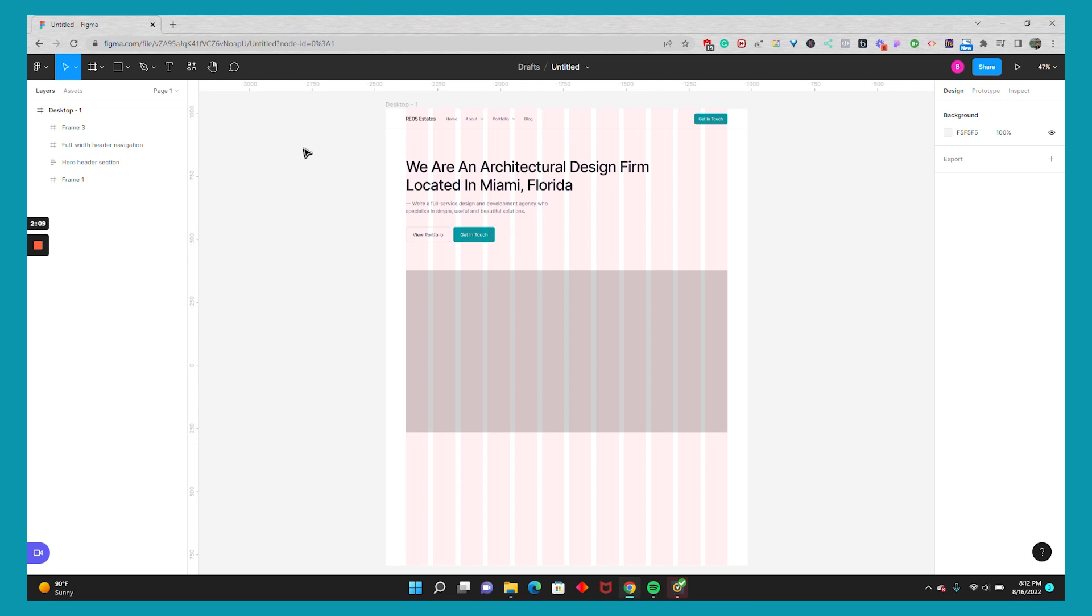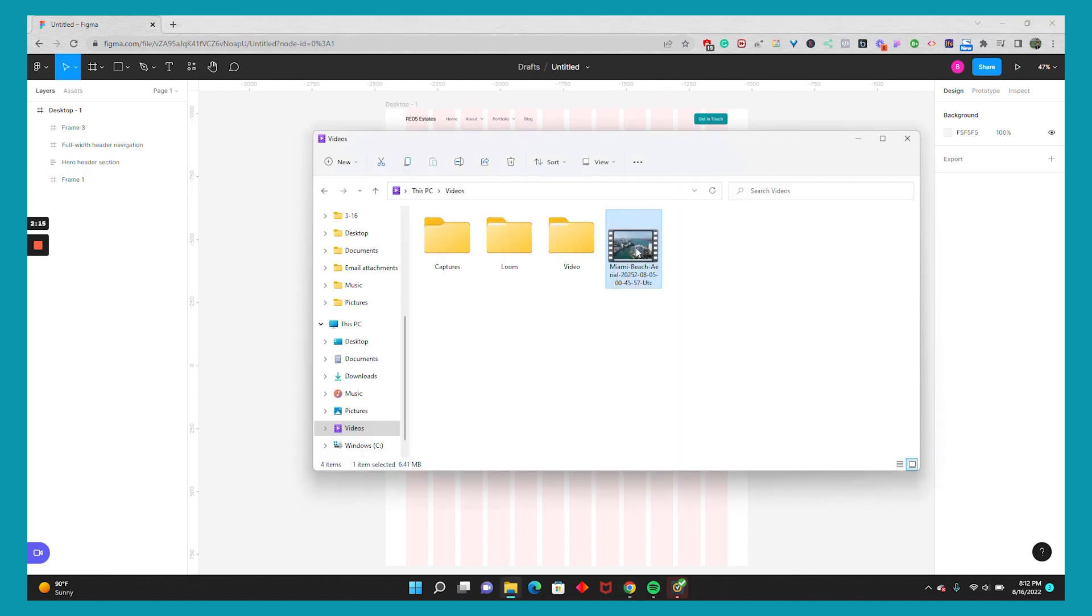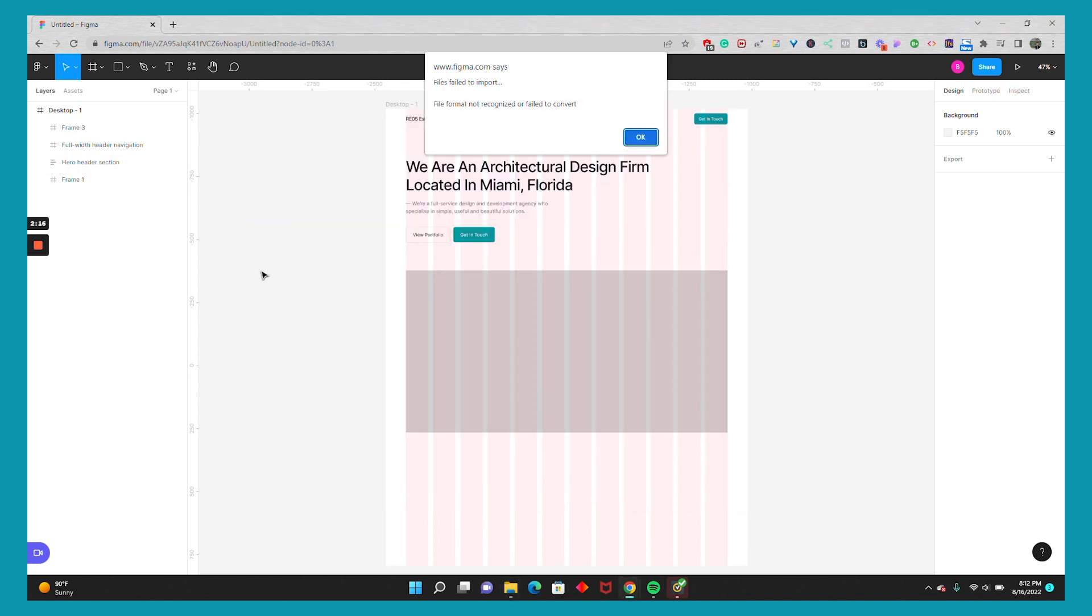Hey there, are you looking to add a video component to your Figma web design mockups and prototypes? Well, if you go and drag in an MP4 into your project, you'll notice that Figma doesn't like MP4s and it fails to import.